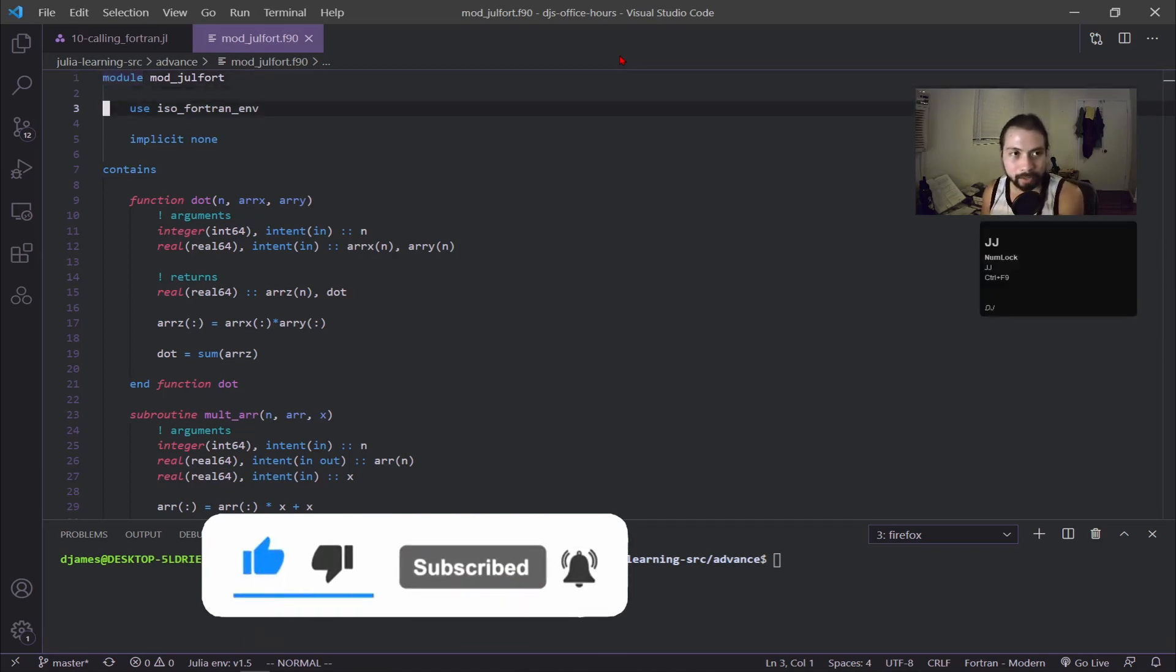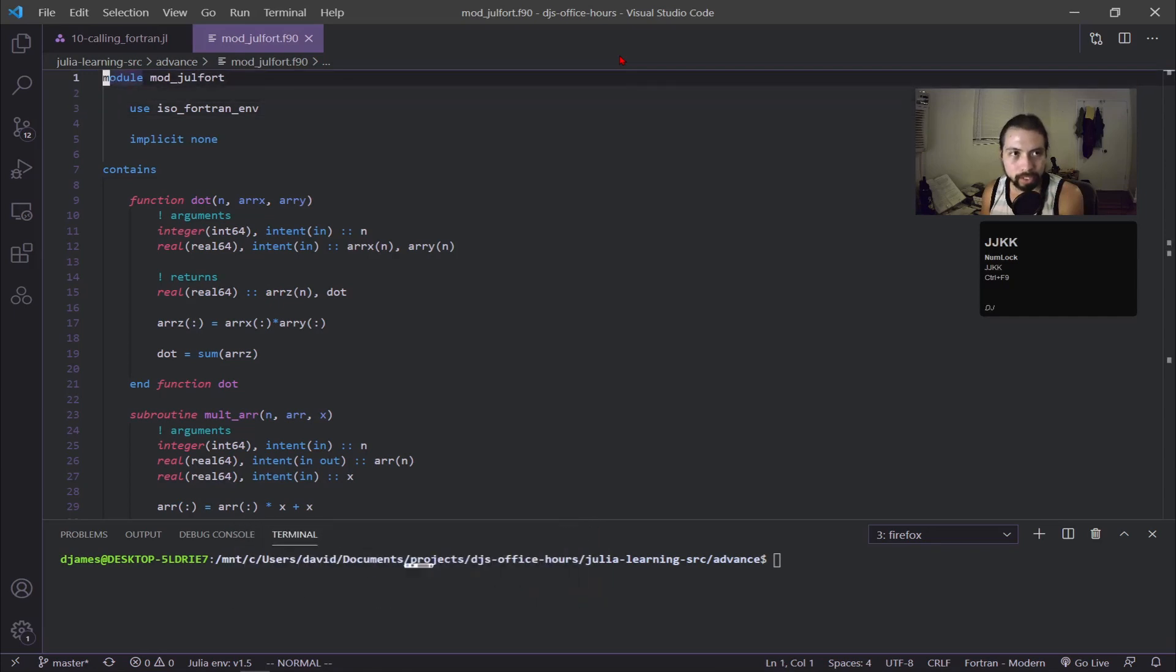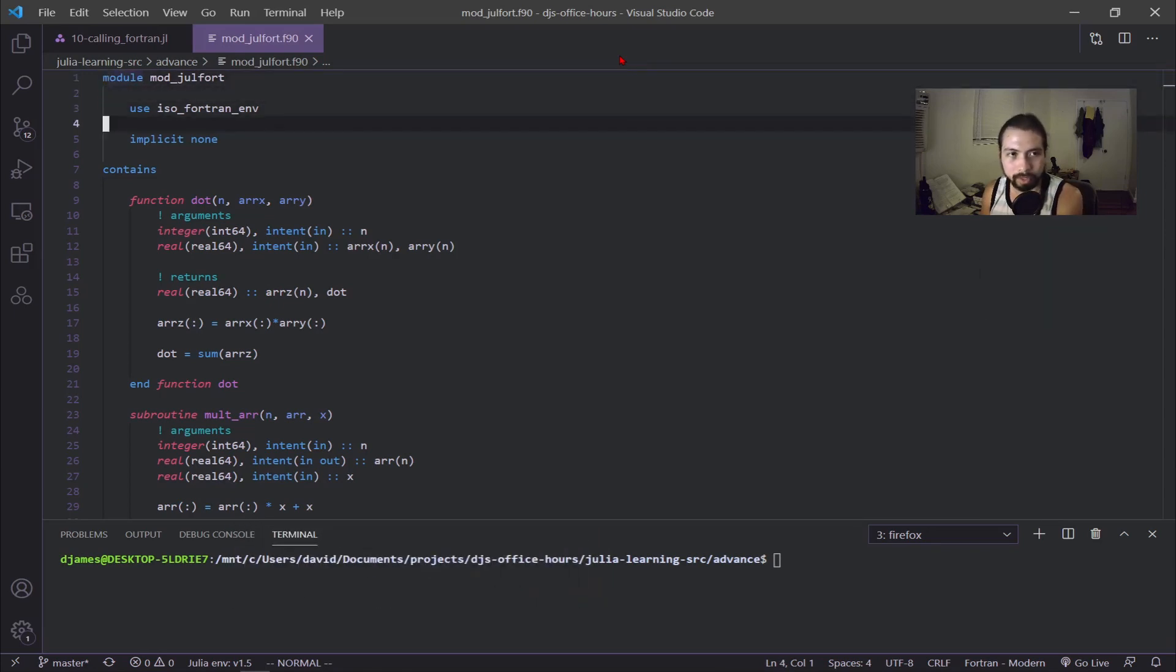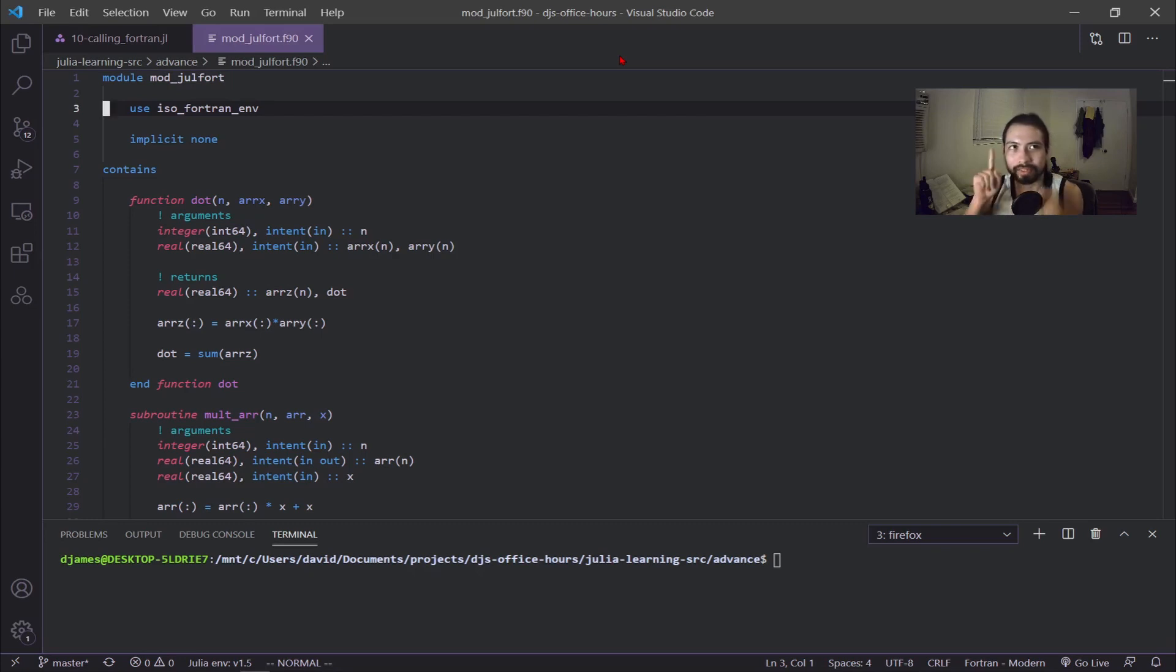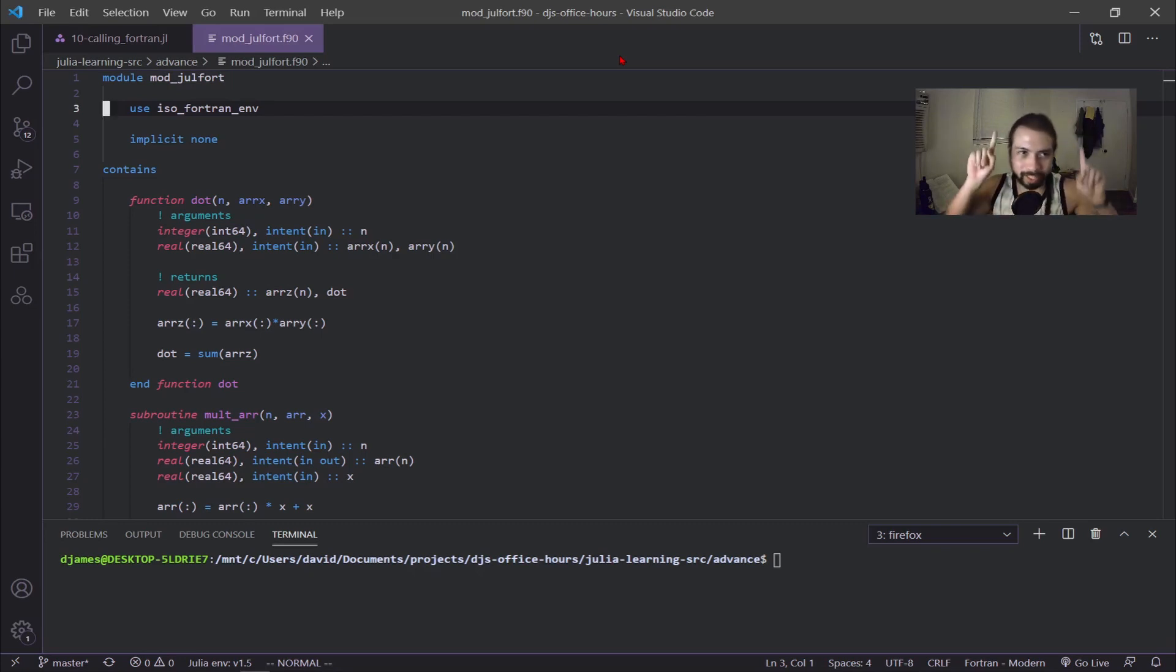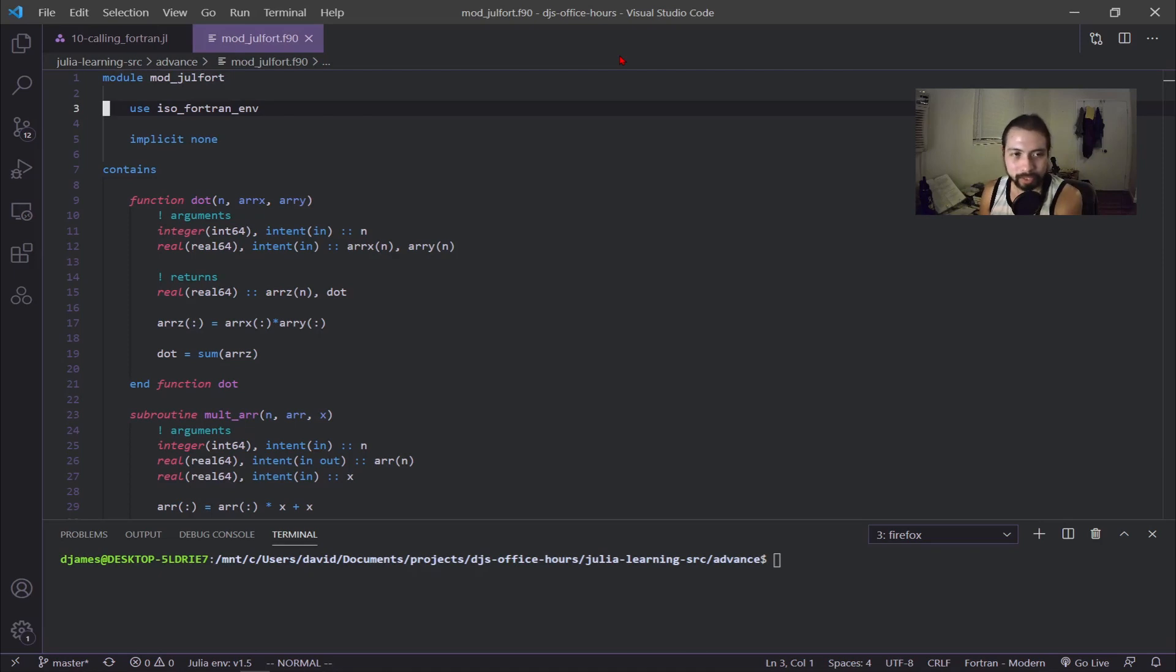You can see here I'm already in the Fortran scripts and I'm going to go into what we're working with. If you don't have a background in Fortran, I have a crash course on Fortran itself which I'll post above right now.